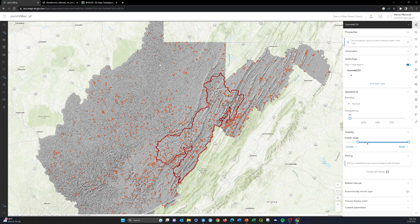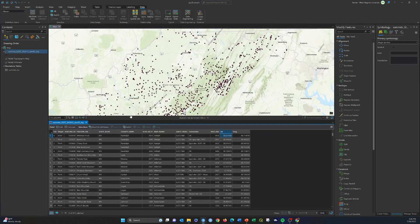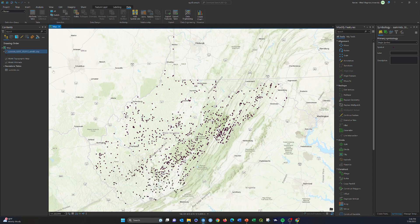So that was the CSV method: take a point layer, save out the attribute table with latitude and longitude coordinates included, upload it as a table, and use the lat/long fields to reproduce the points. Obviously that won't work well if you have polygons or lines. So let's look at a couple other ways to read in data — the next option is uploading a shapefile.